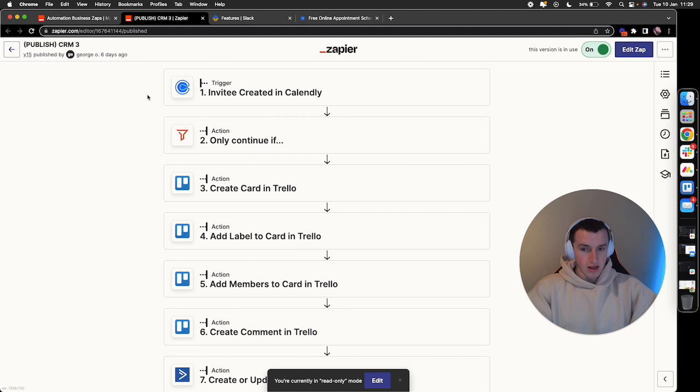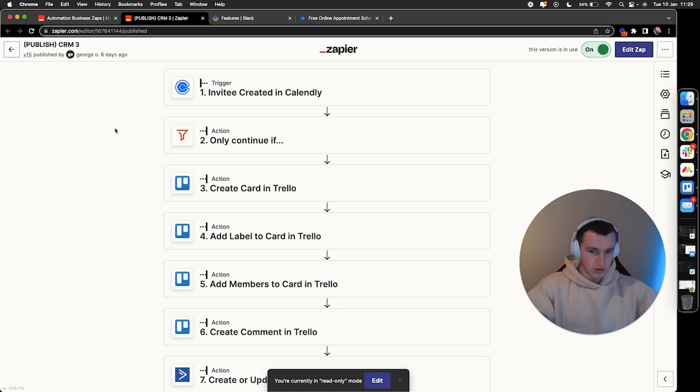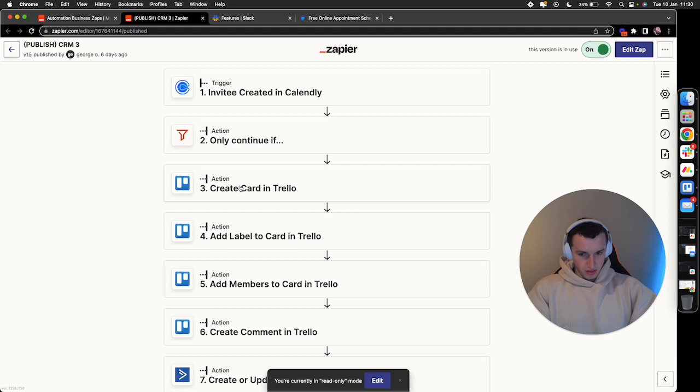They've got multiple consult calls for different coaches, different closers, internal catch-up calls, a load of different calls. If you didn't have step two, the filter, it would continue for all call booking events in Calendly, which isn't ideal. This second step filters the event type name containing whatever phrase you want. For example, if you run a weekly catch-up call, you would have the event type name contains 'weekly catch up', then it continues and triggers the automation.